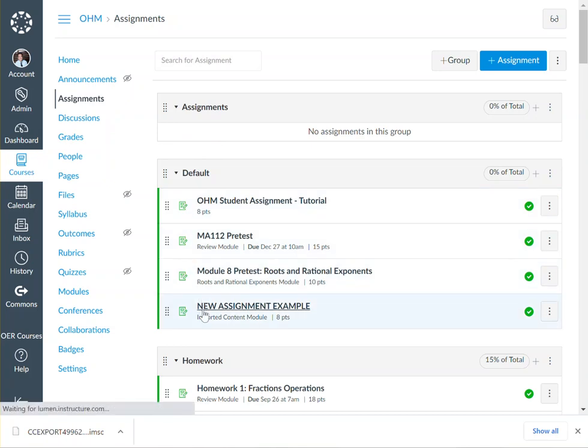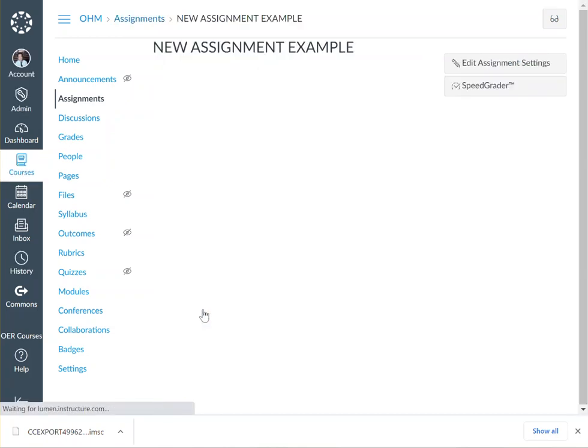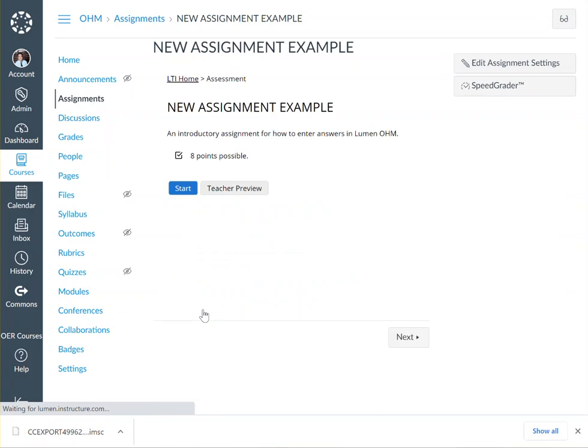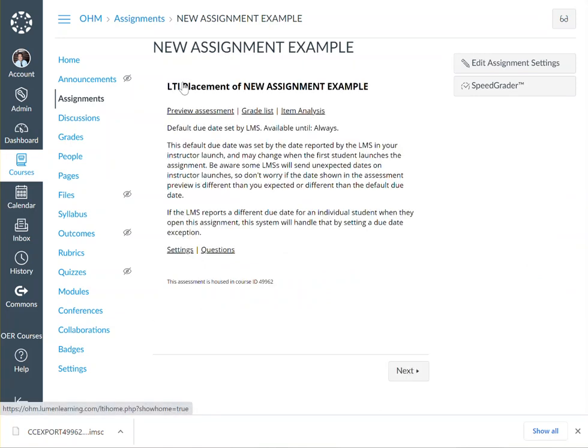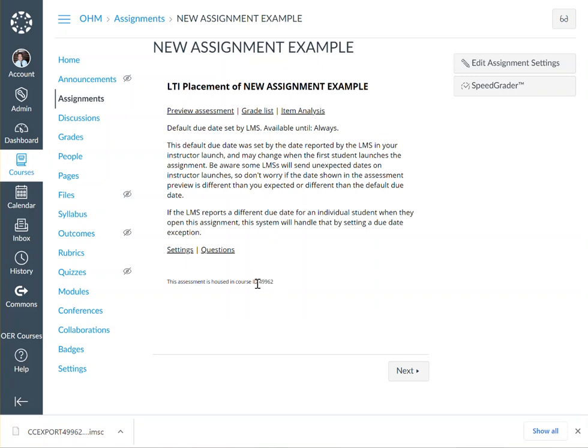You'll know that it's linked correctly because when you click on the assignment, you'll see the LTI Home option here, and once again see that your assignment is housed in the right course ID.